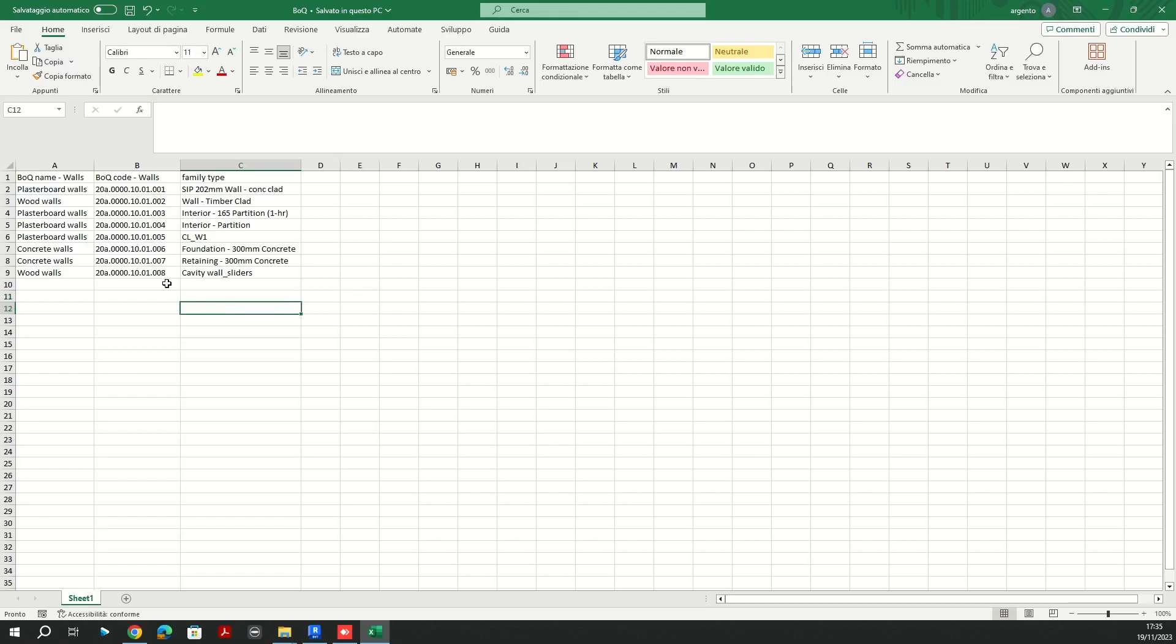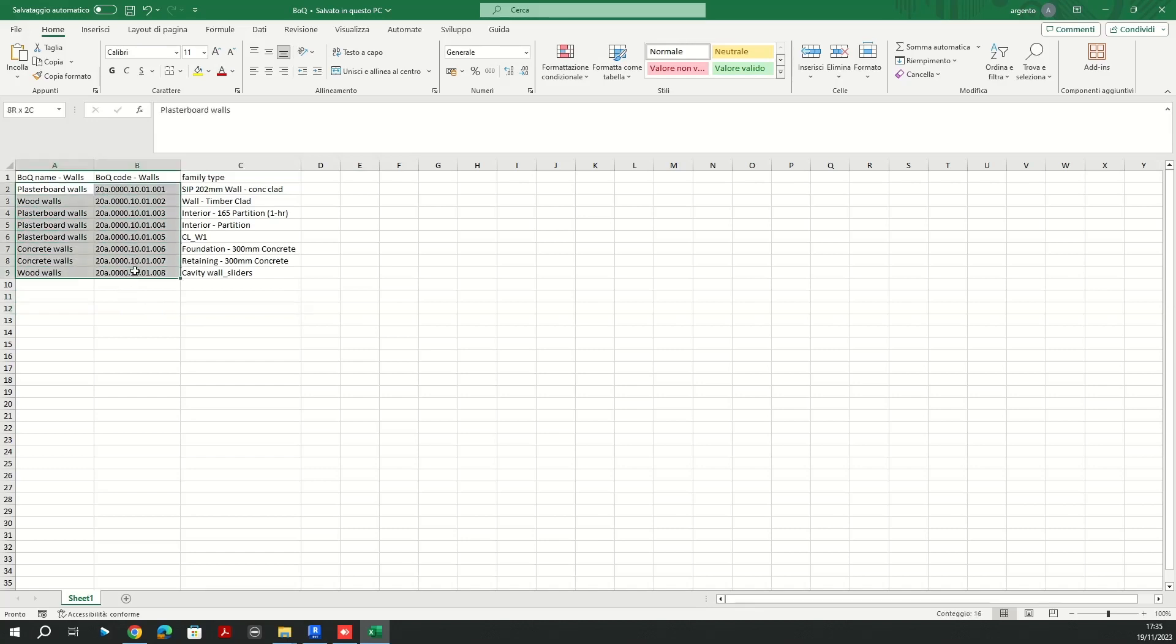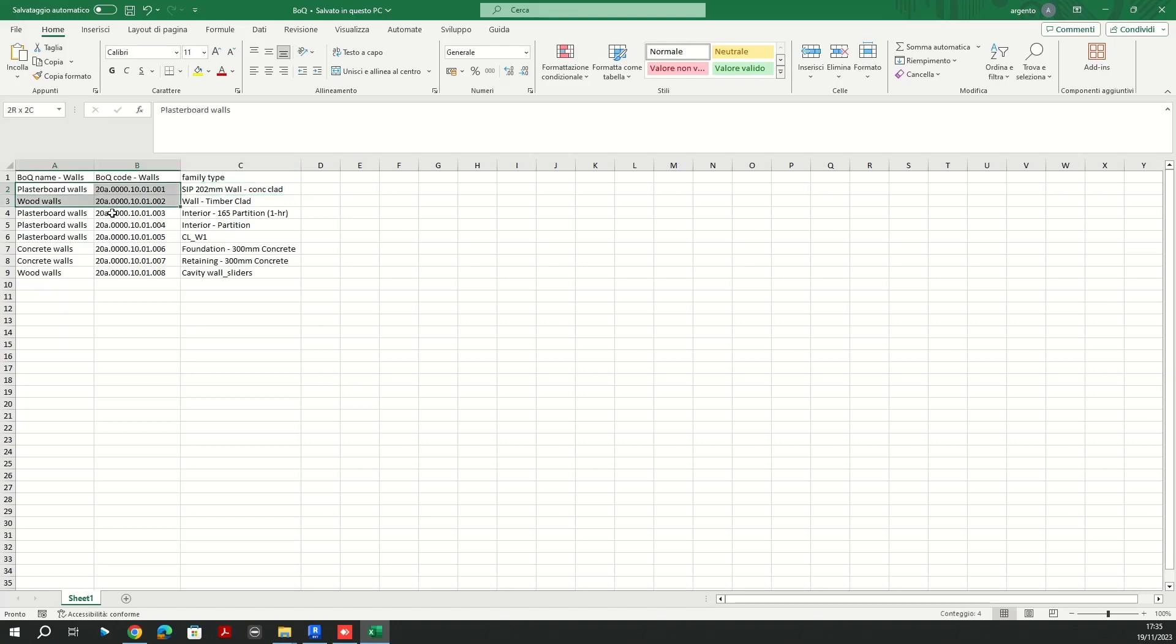Alright, let's imagine that you have a structured Excel file in which you are going to have the values, in this case these ones here, to attribute to these elements here. In this case we are going to be using an example of the bill of quantity name and codes columns here to be attributed to the family types.